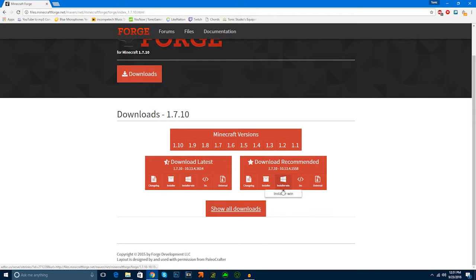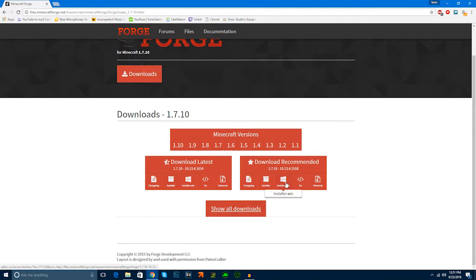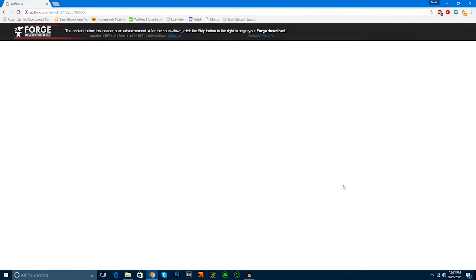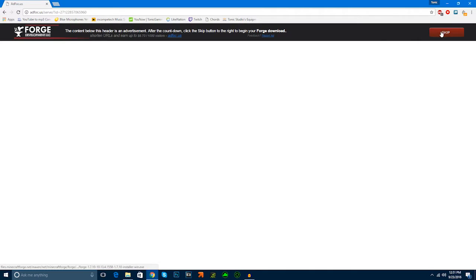You're going to go into installer-win. If you have a Mac, you're going to want to go to installer. I'm just going to download the installer-win. It's going to send you to AdFocus. It's just like an AdFly thing. Once that's done, we're going to skip.